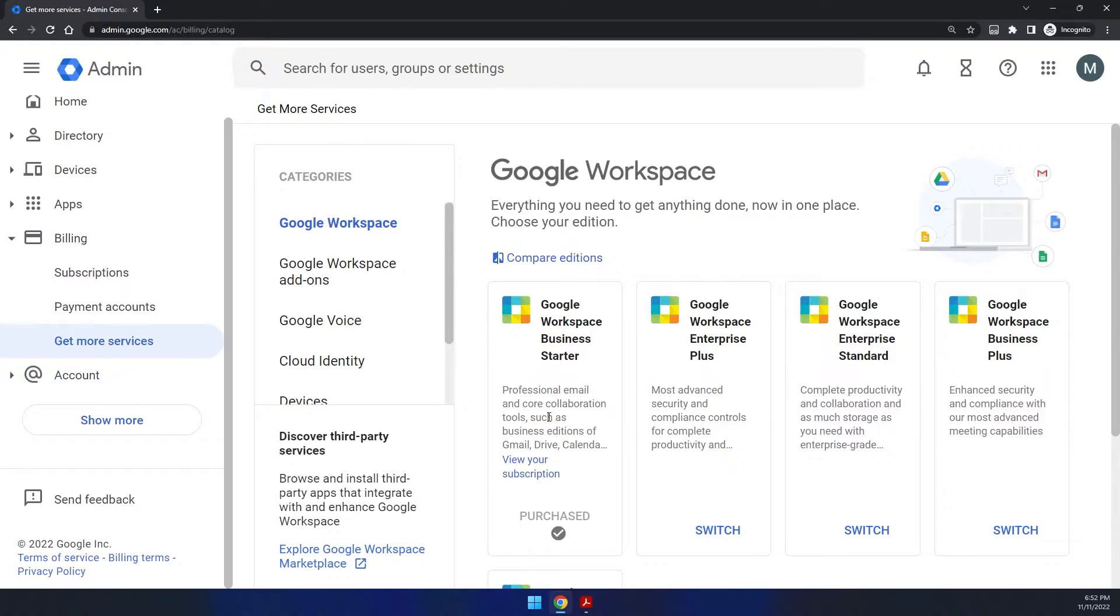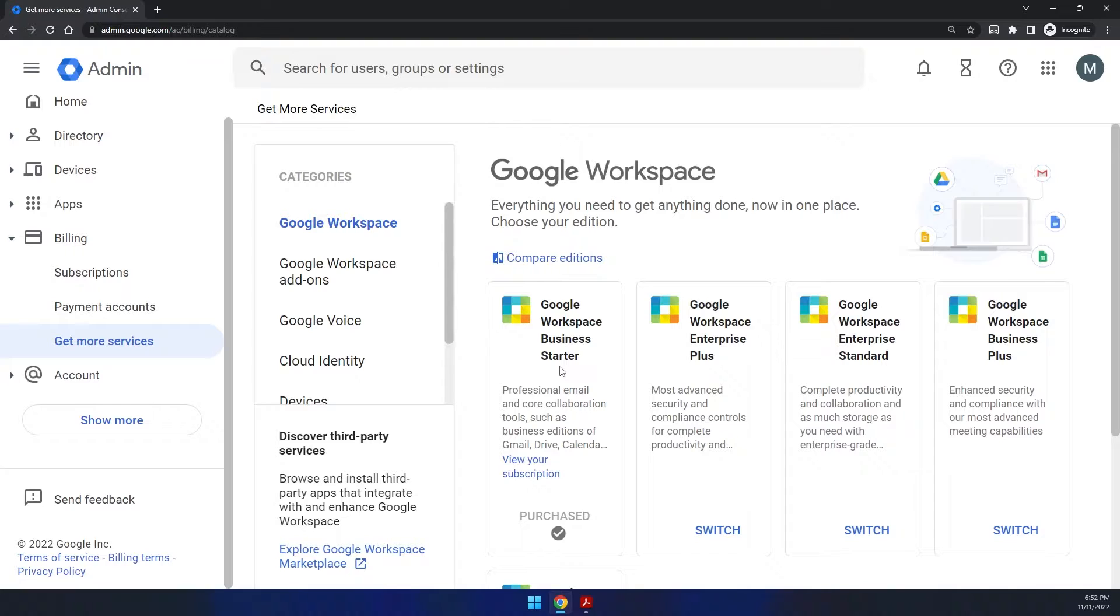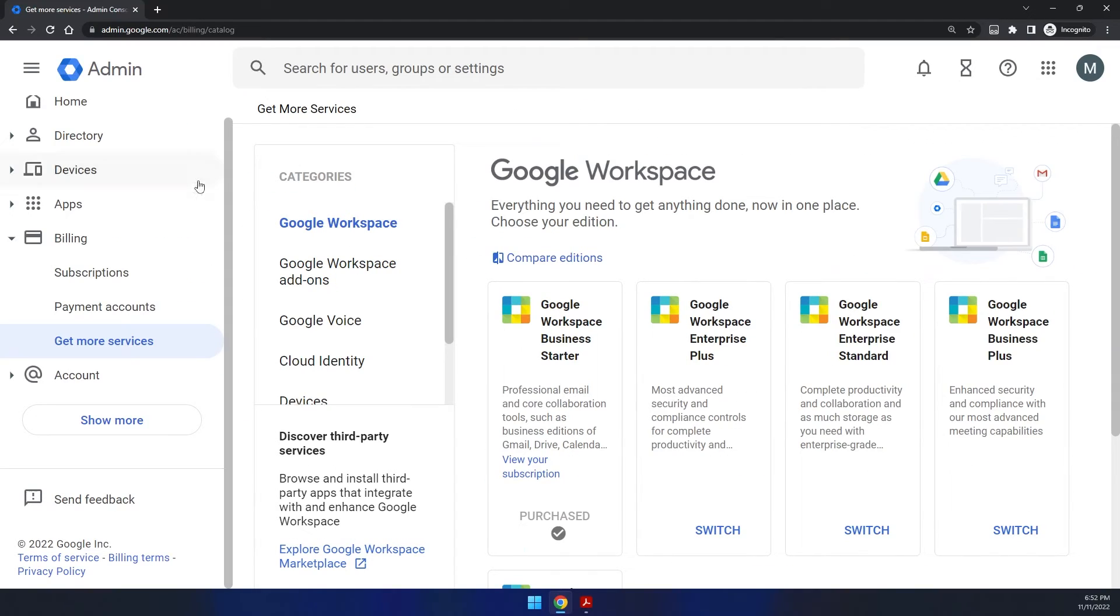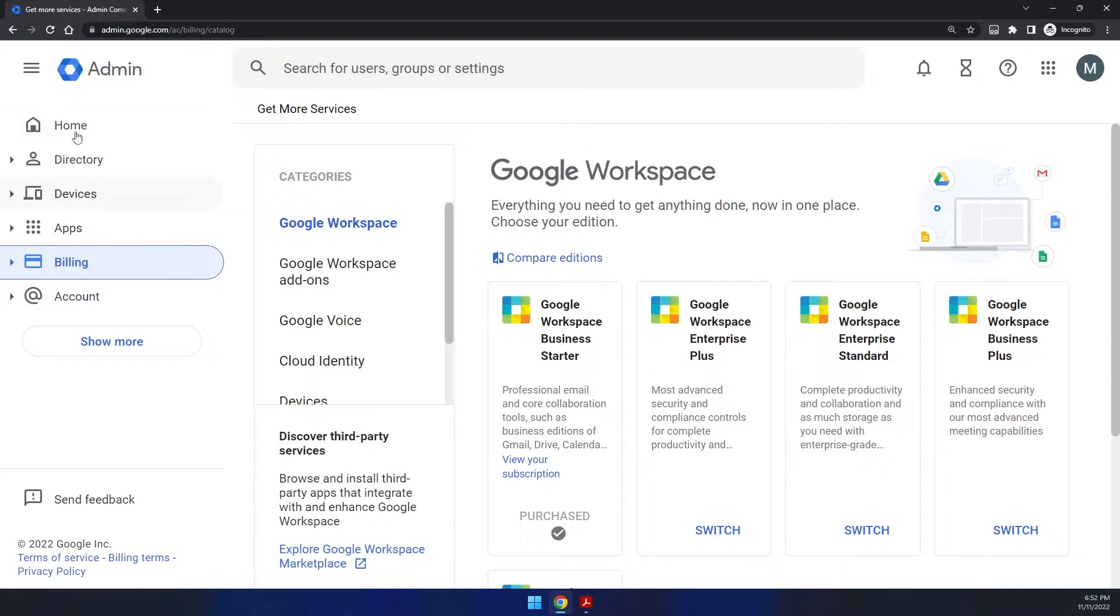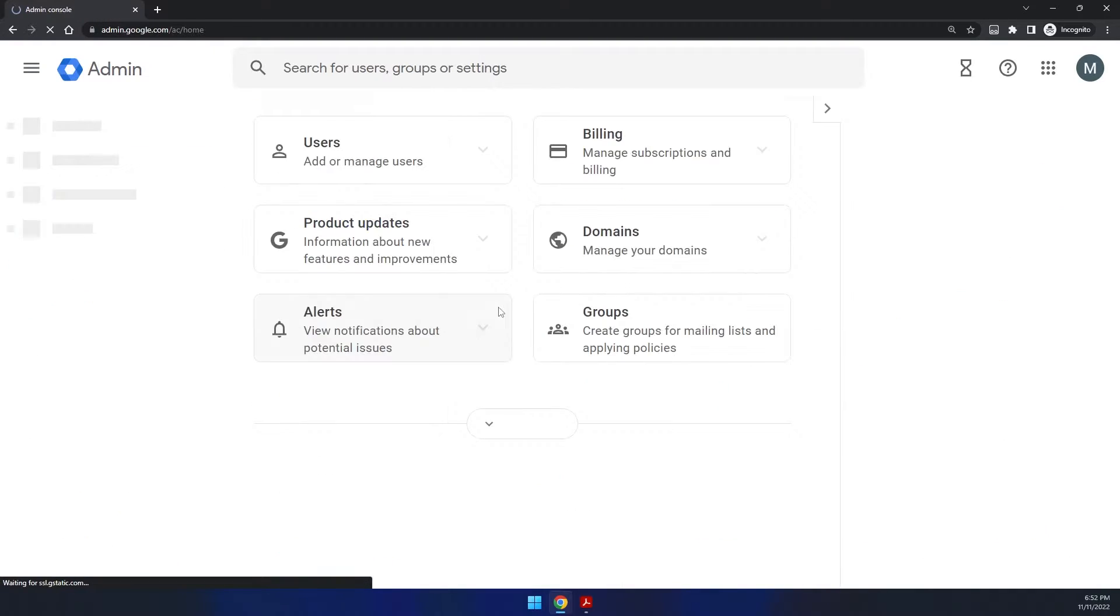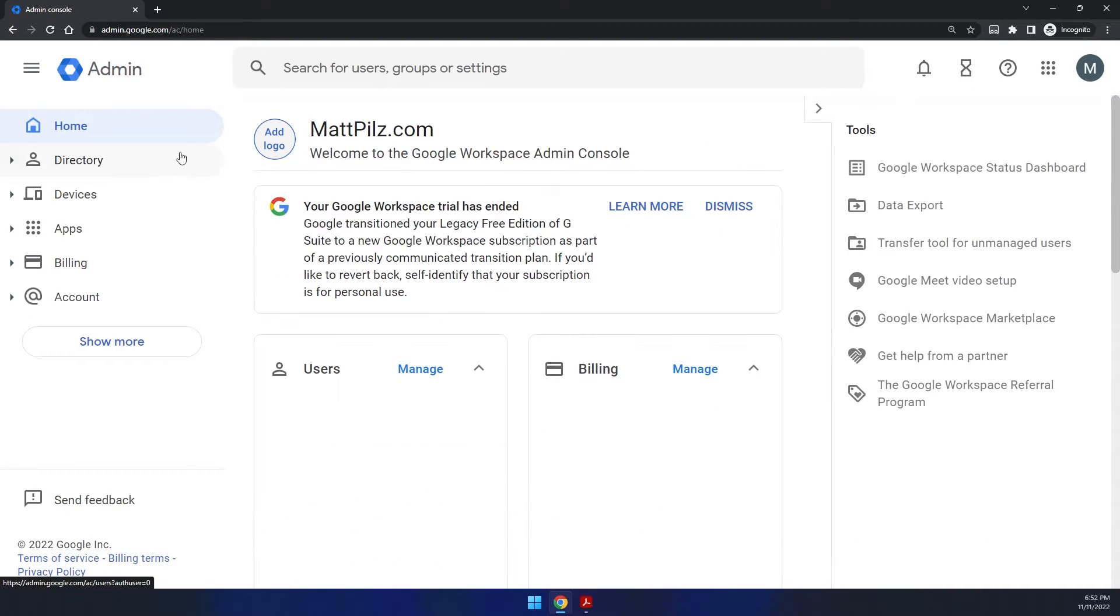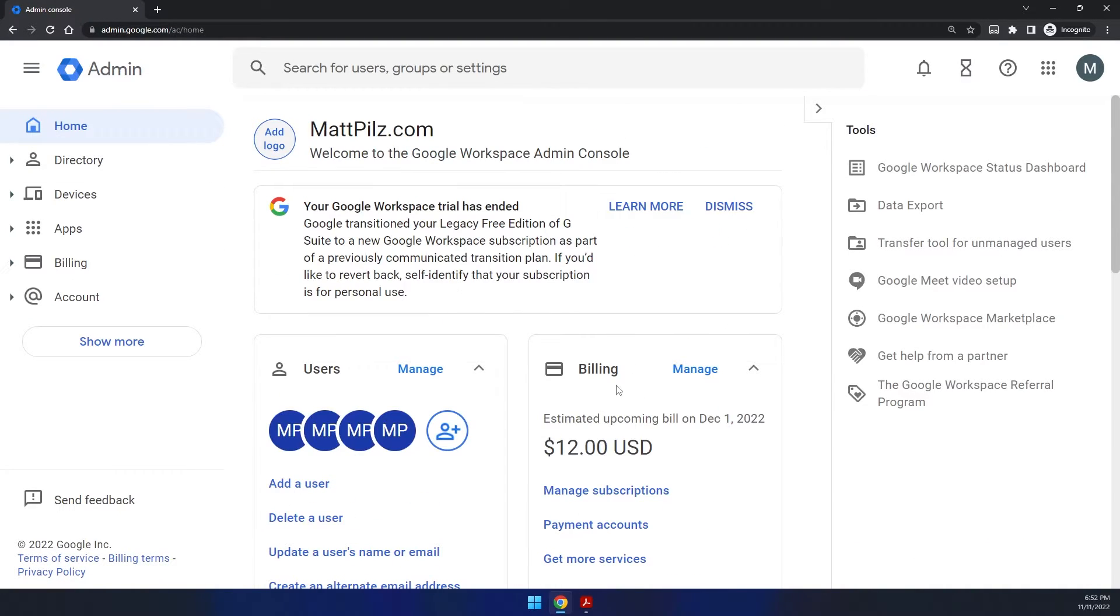Once you go through the process and submit the payment details, you'll have to submit some credit card information. And I can't recall if they charge you right away or if it's a small little trial and then they charge you. But either way, it's something very momentary. So I think by default, if you go back to the dashboard, it's set to start billing on December 1st for $12.